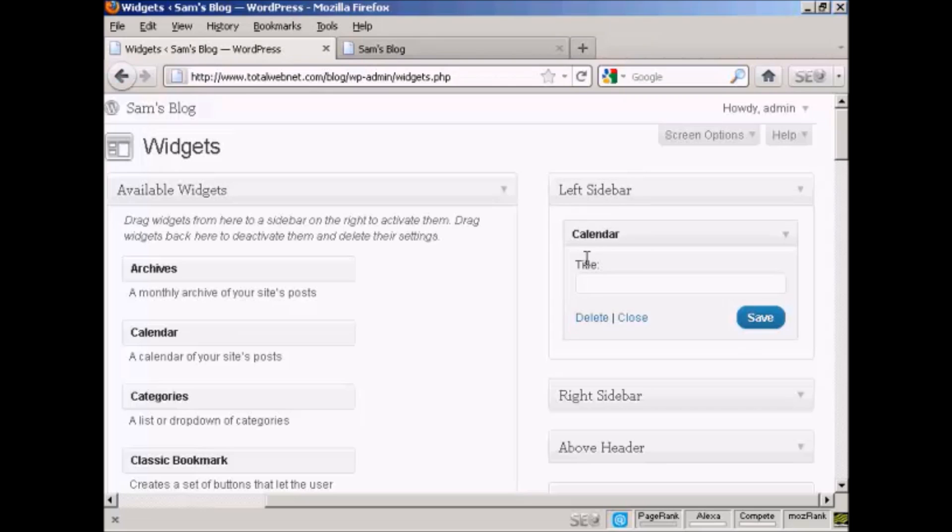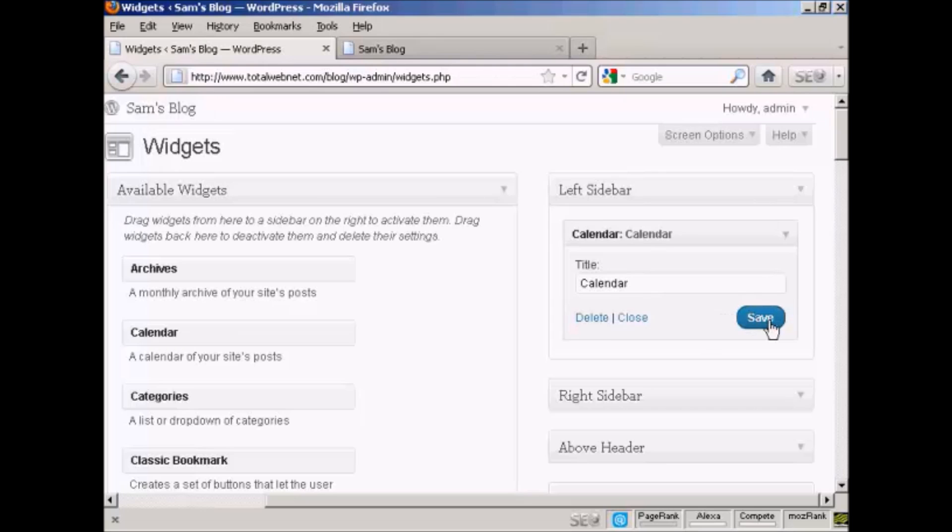There are various settings you can have, and the settings are going to vary depending on the type of widget. In this particular case, it's asking me for a title, so I'll just give it a title here and then click on save. And there we go, that's done.